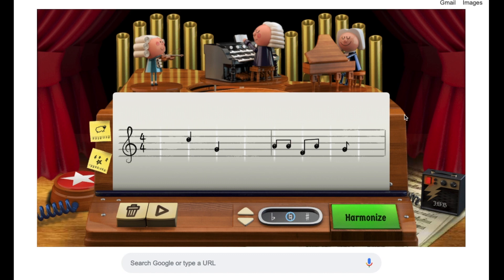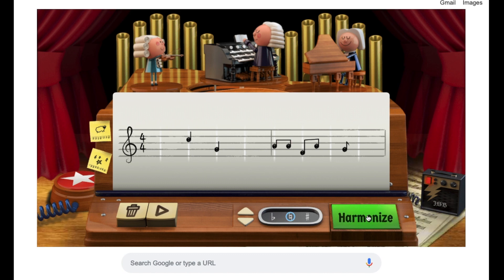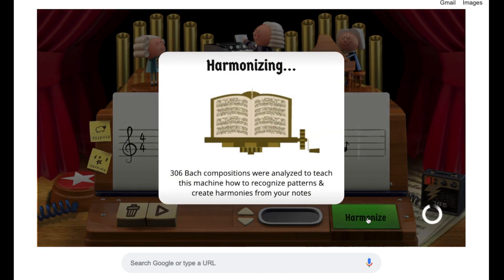Now we will tap the harmonize button to generate our counterpoint.